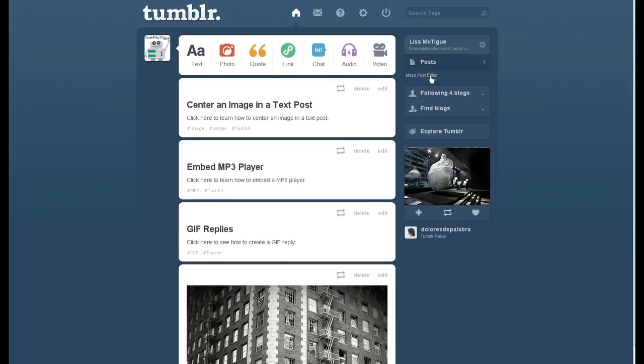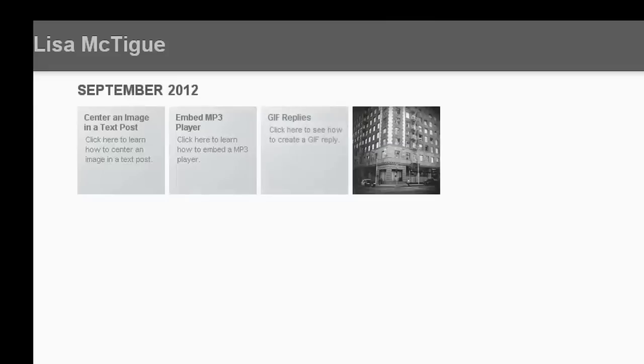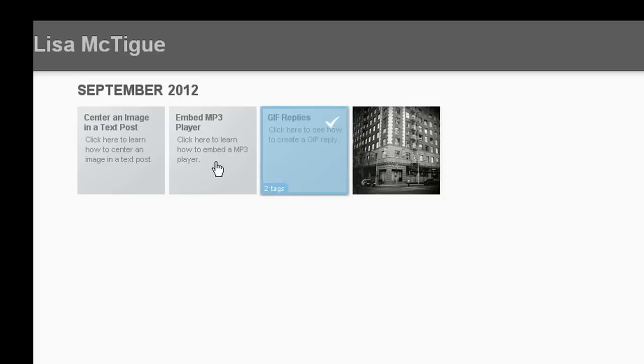You'll only be able to edit 100 posts at a time, which in my case is not going to be an issue. So let's select the posts, just click on them, they'll highlight, and click Edit Tags.